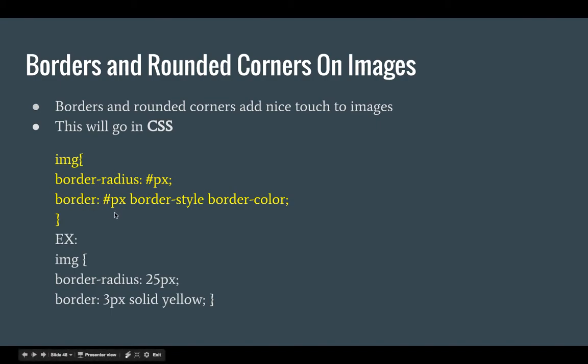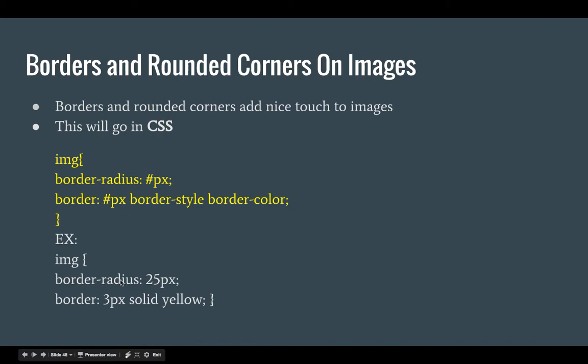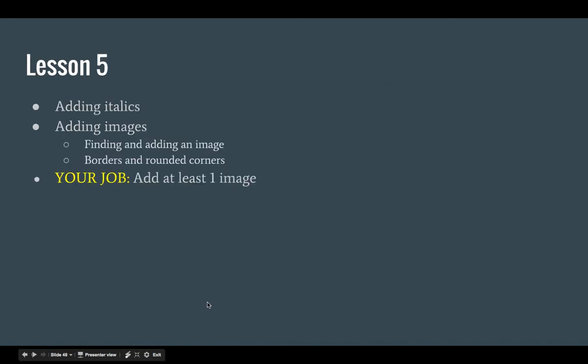You'll notice there are three values here: number of pixels, border style, and border color. So for example, here's what a CSS selector with the properties and values filled in: border-radius 25px, border 3px solid yellow.